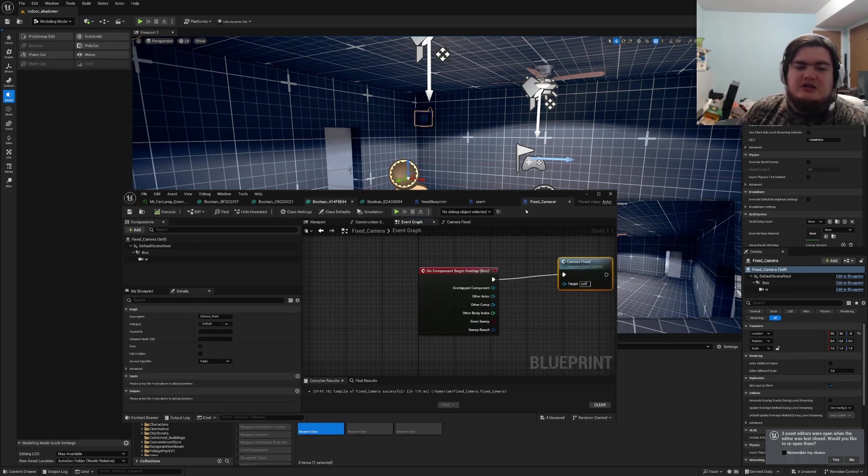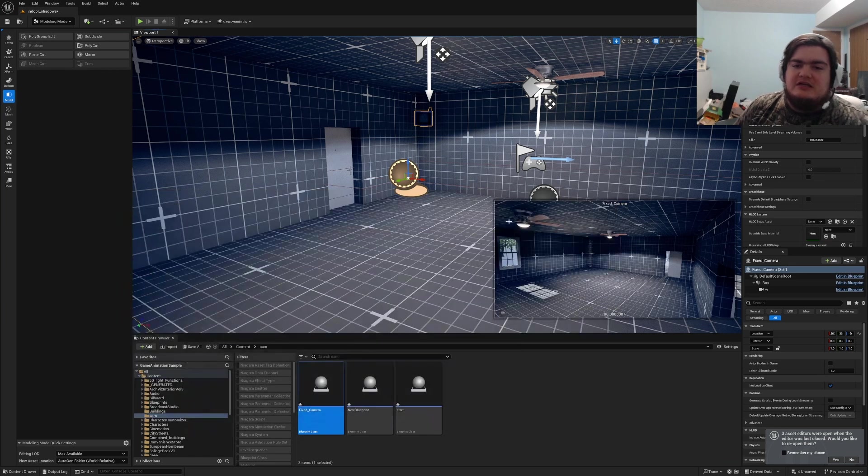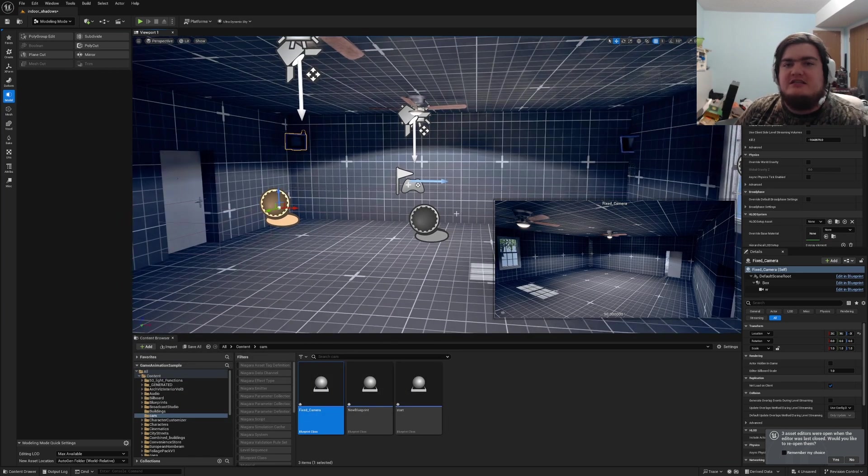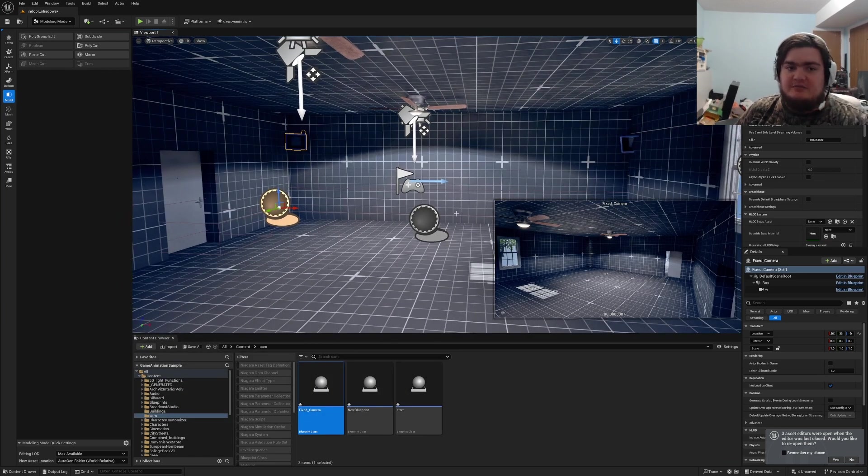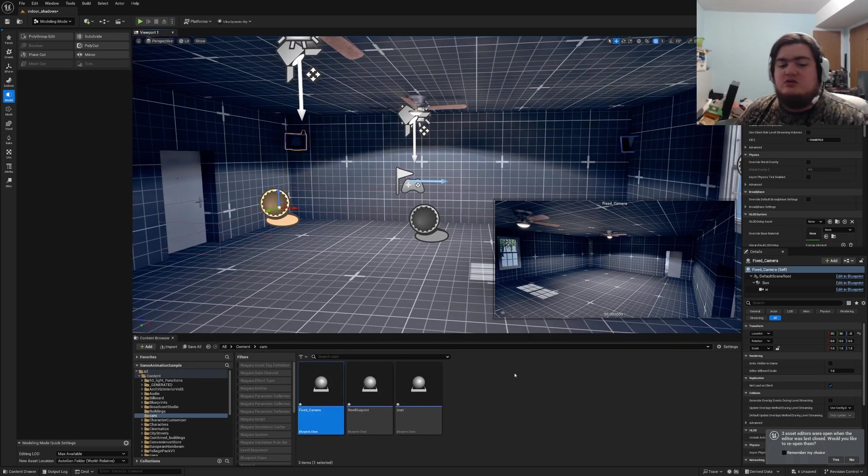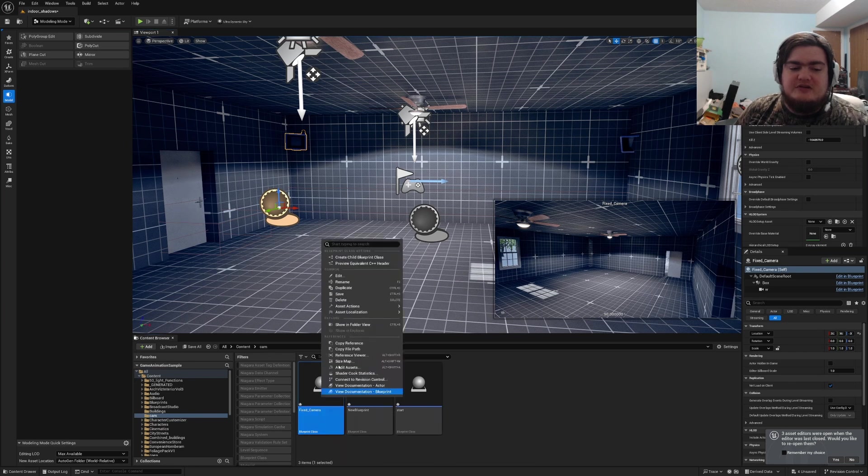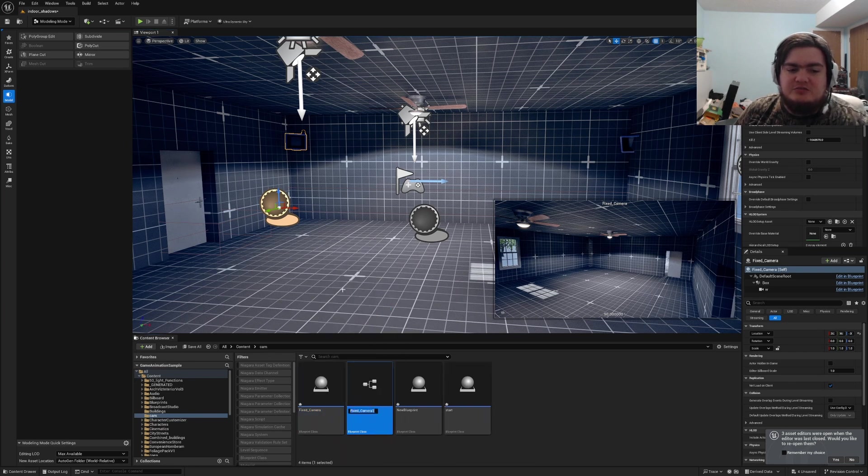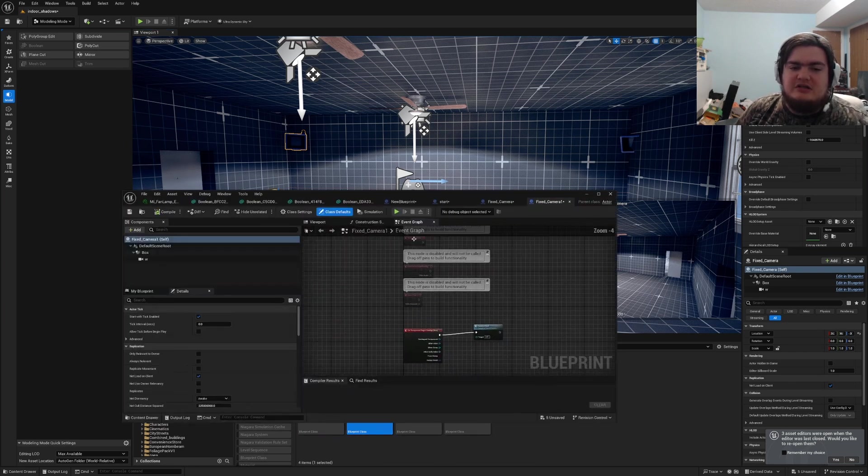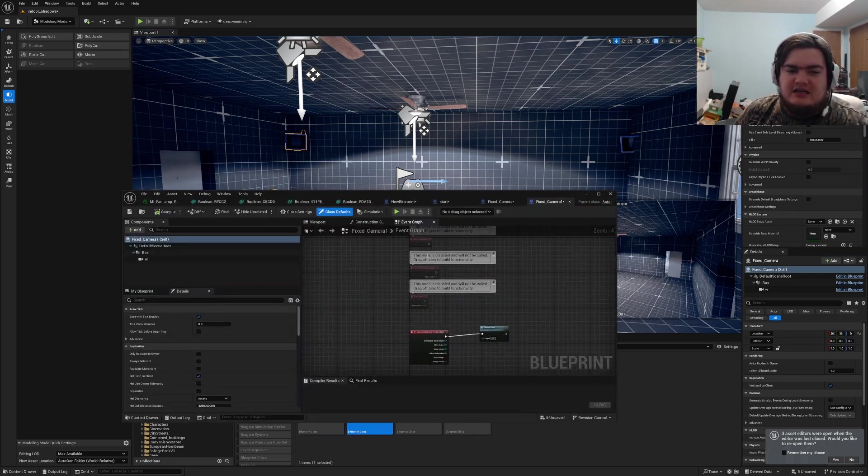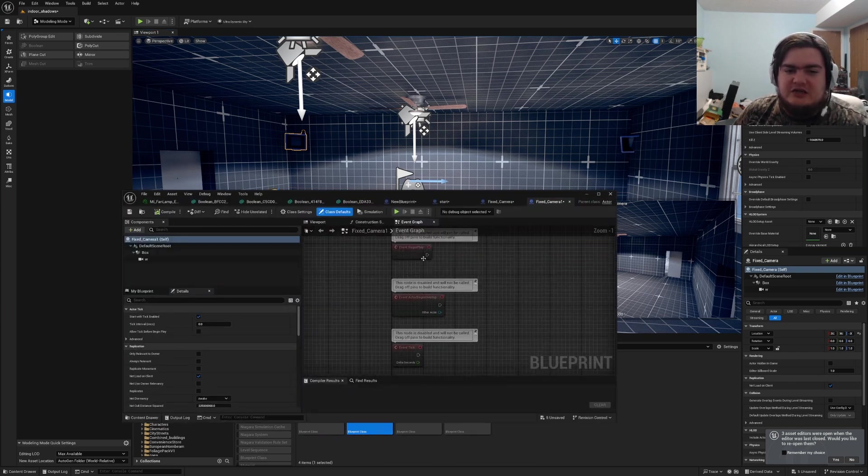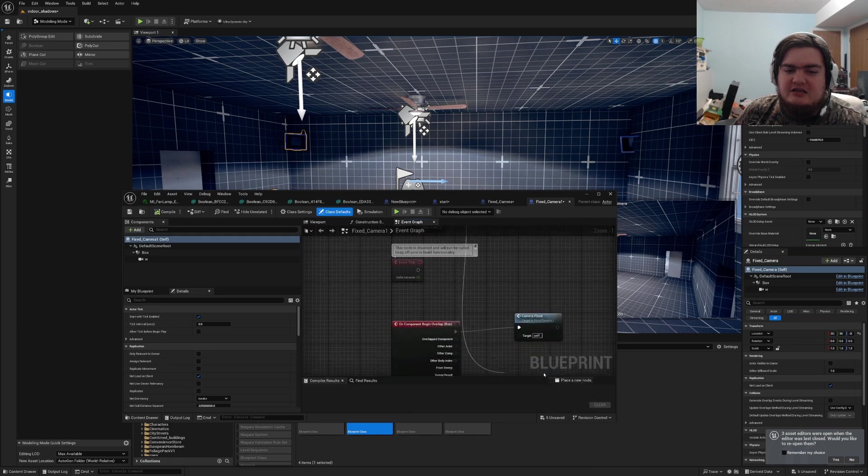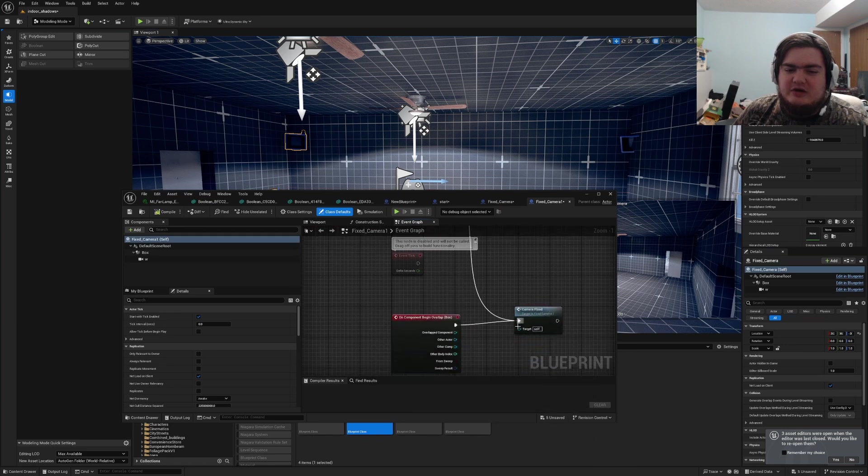So what you're gonna need to do is if you want a set area to be where it starts every time, you'll want to make a duplicate blueprint. So if I right-click this and duplicate, I can go into it and I can connect event begin play to this as well.